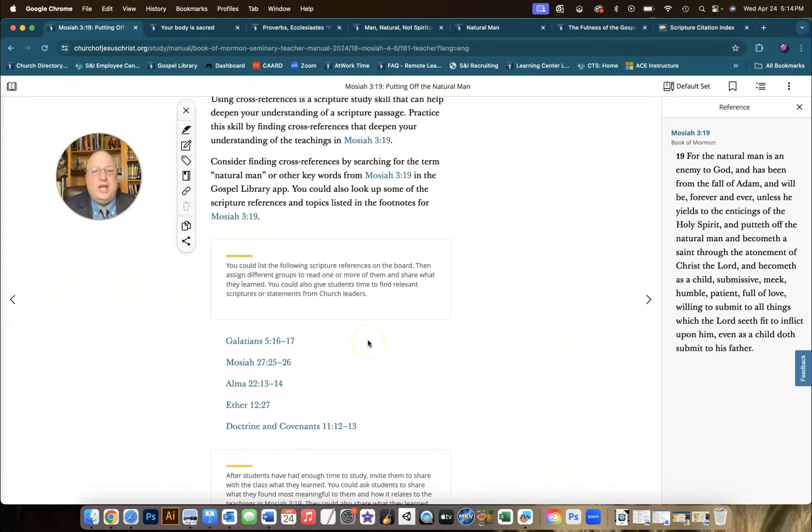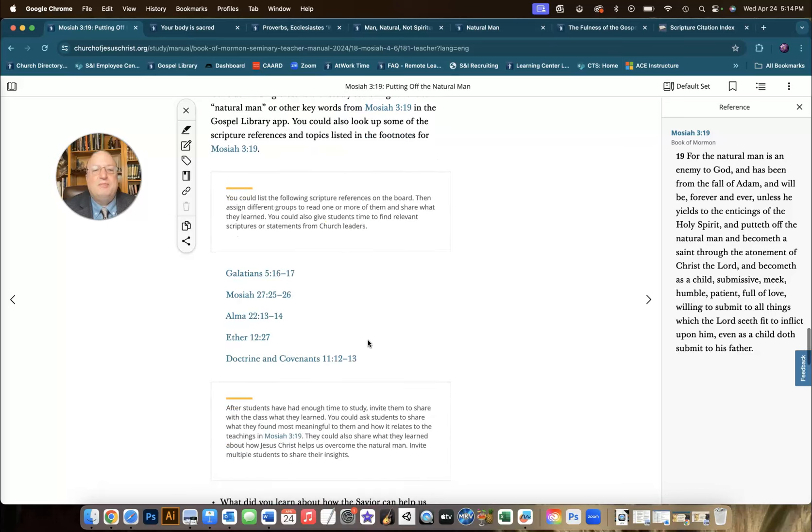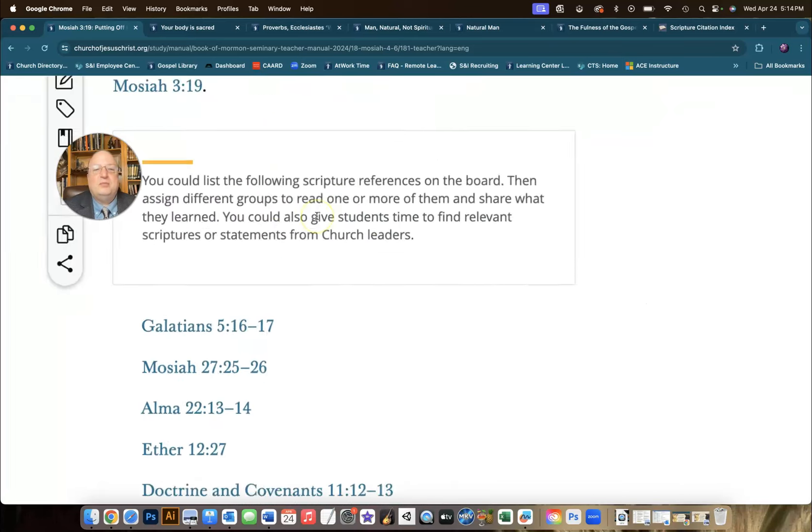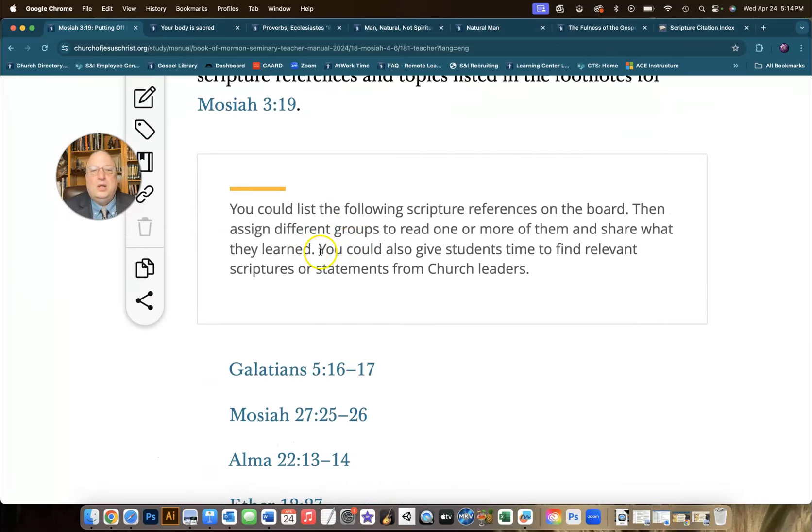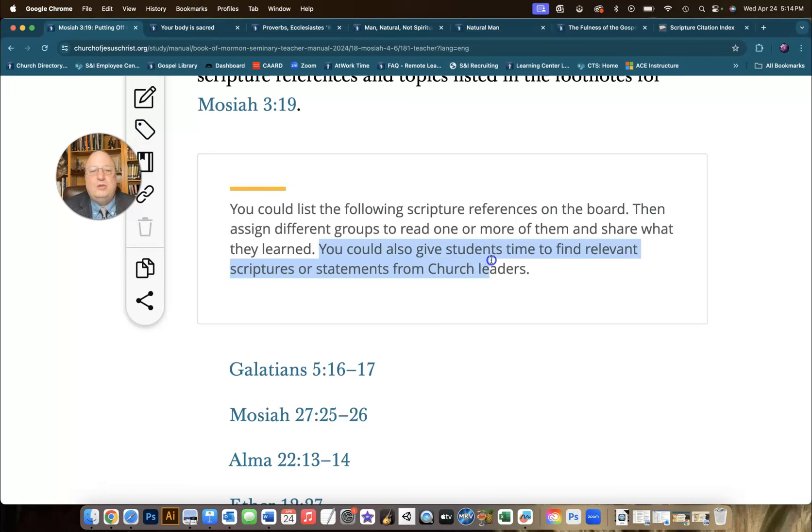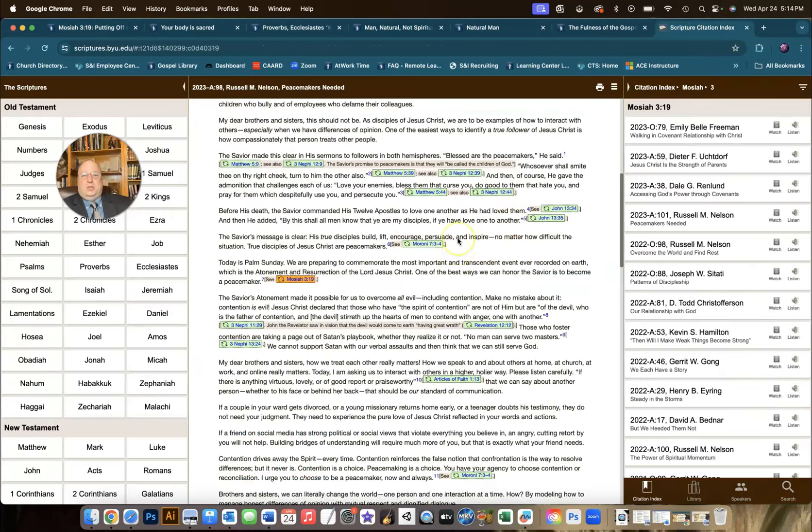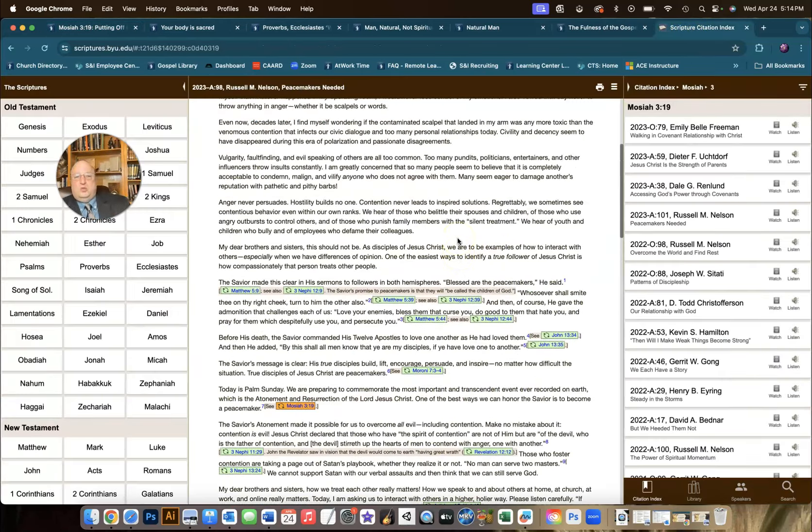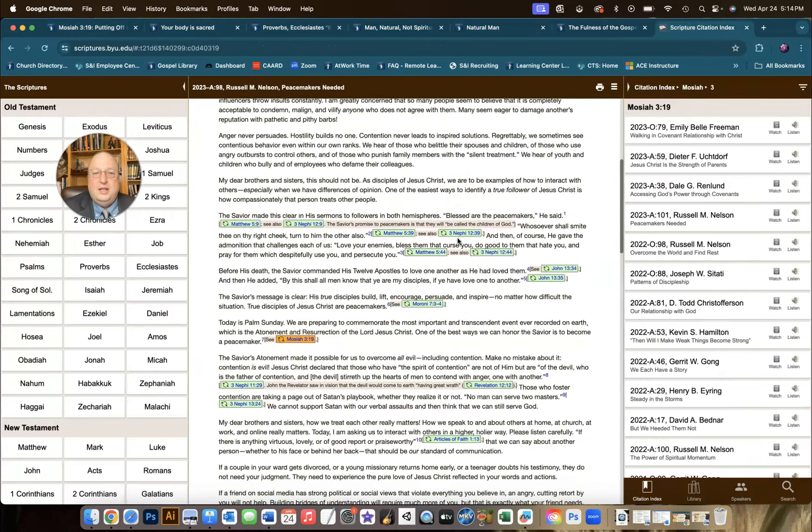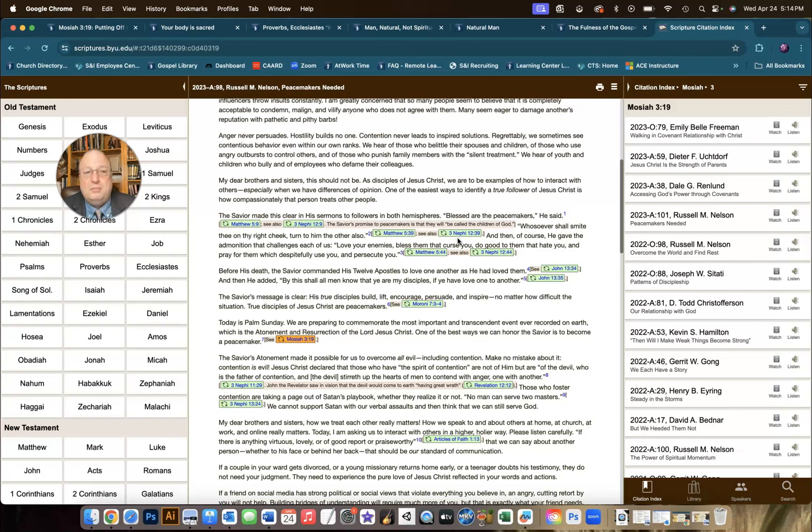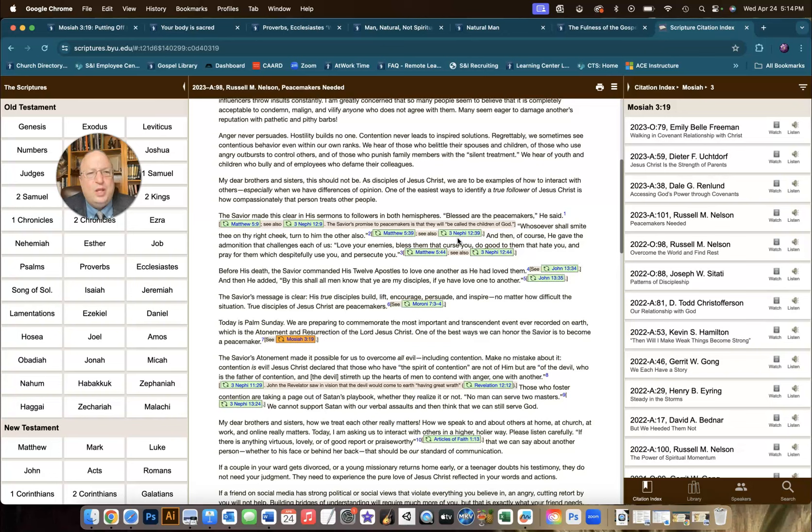That's one of the activities that it says right here. You could also give students time to find relevant scriptures or statements from church leaders. Well, the Citation Index is one of the great places to do just that. So I'll include links to this stuff in the description. Feel free to use it, help your kids to discover these resources, and have a great time digging around and sharing what we're learning about such an important doctrine, overcoming the natural man through our Savior, Jesus Christ.